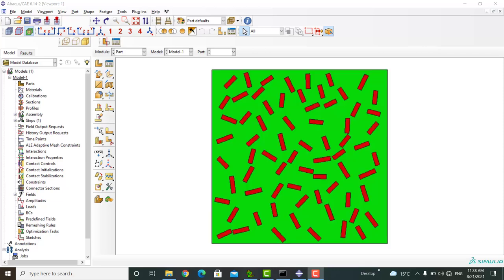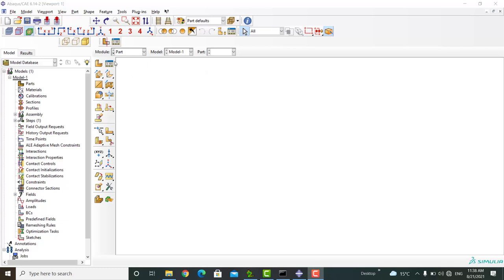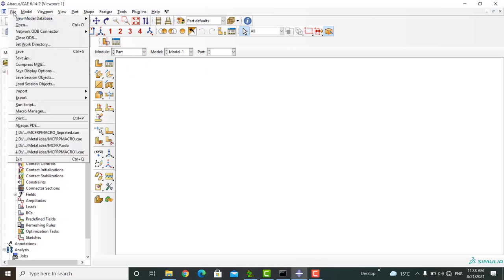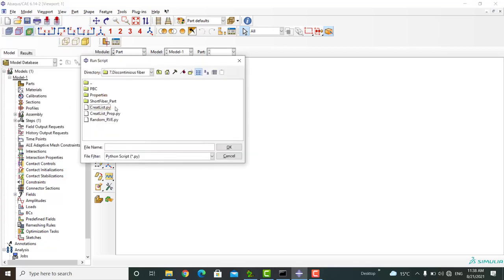Welcome to this video. In this series of videos, we're going to explain modeling an RVE of randomly distributed fiber reinforced composite. In the first video, a Python script was written to create an RVE of short fiber composites.